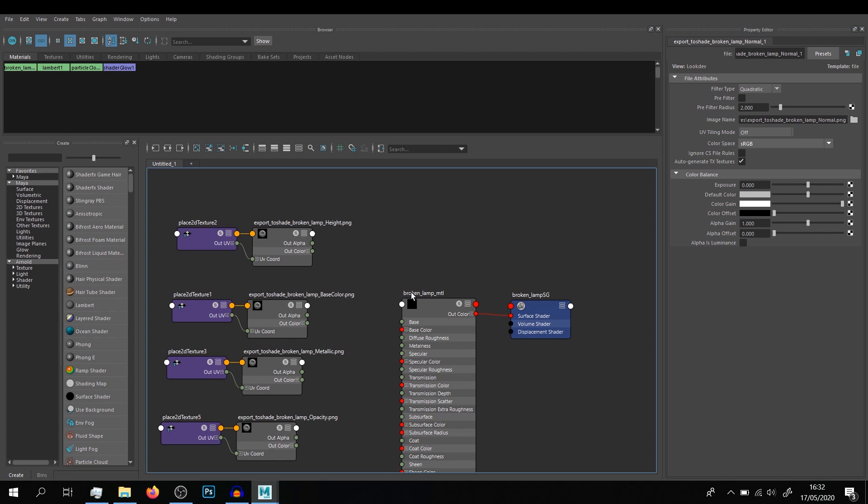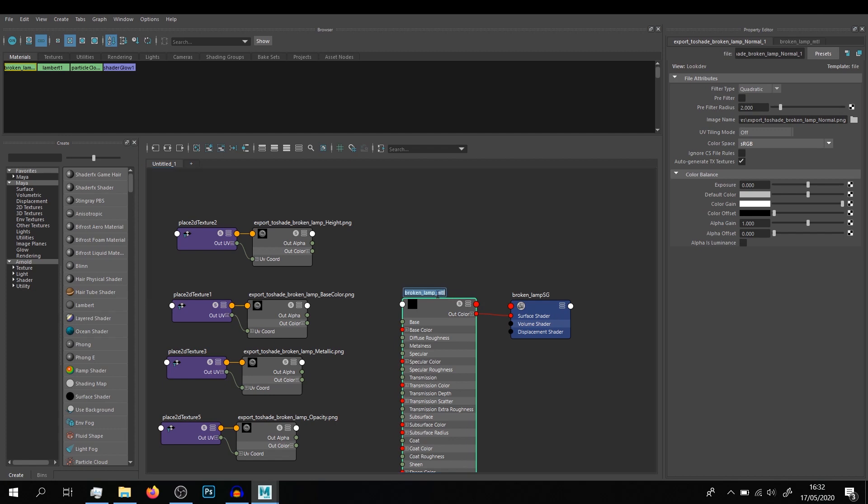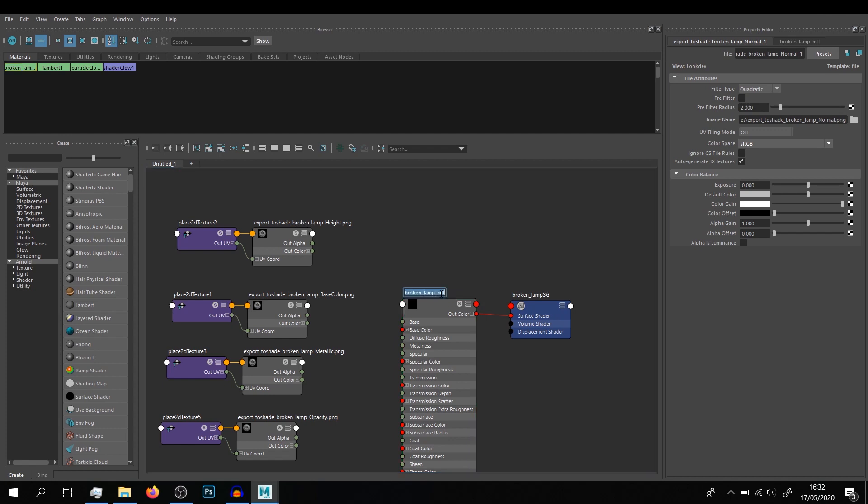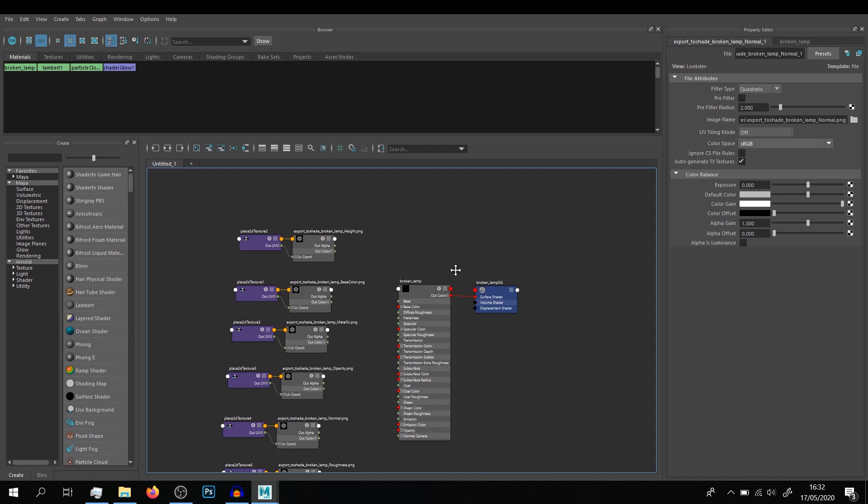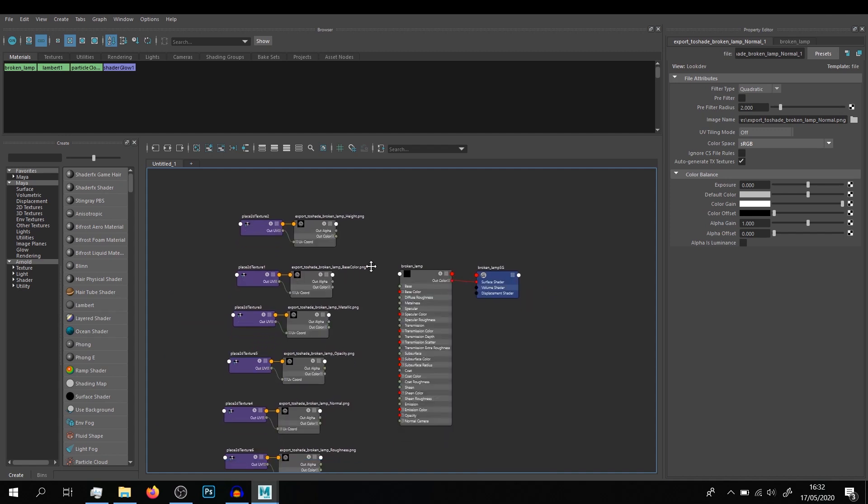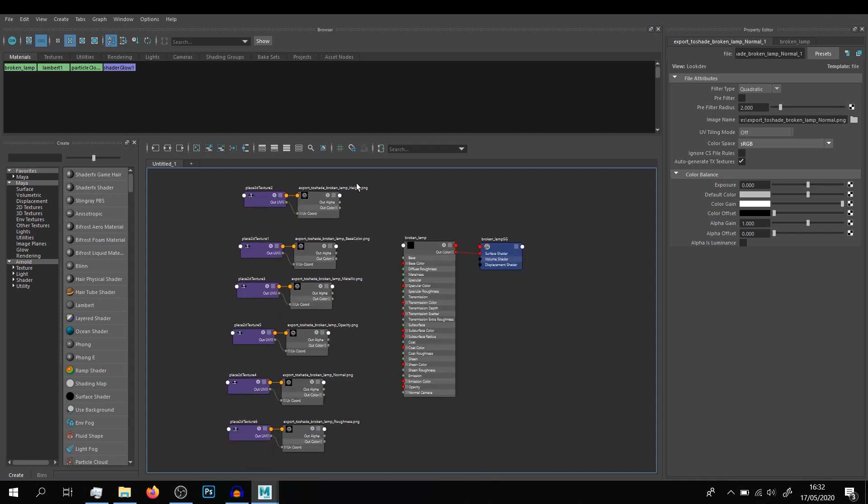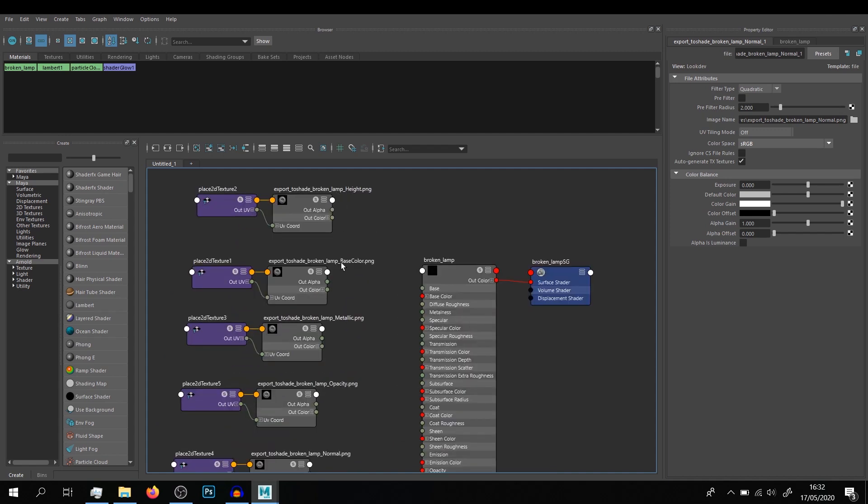So what you can do is just go here and look if you have the same name. Make sure you have the exact name of the material in the name of the texture. So if here we can see it's Broken Lamp, here it's Broken Lamp MTL, you can just remove the MTL. Make sure you just have SG after your material name here for your shading group. And now make sure you have base color, metallic, opacity, normal, roughness exactly like what Substance exports.